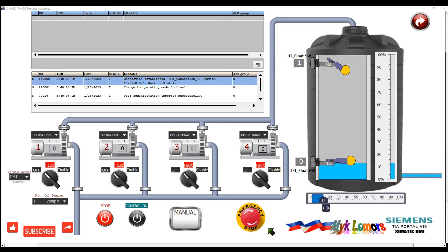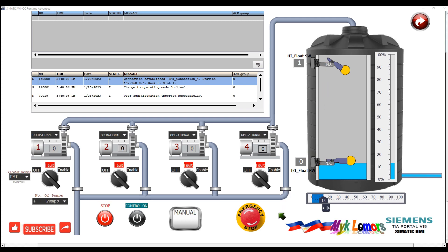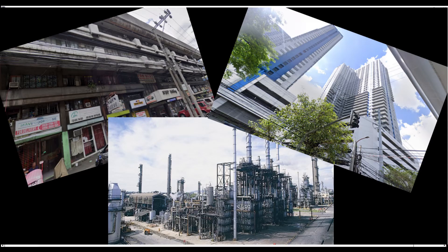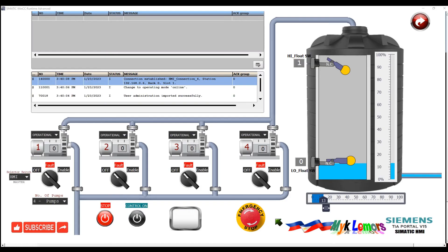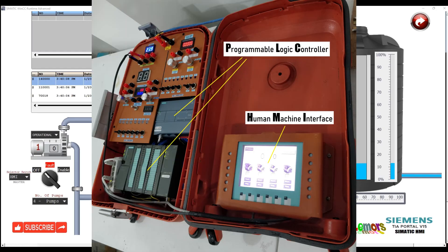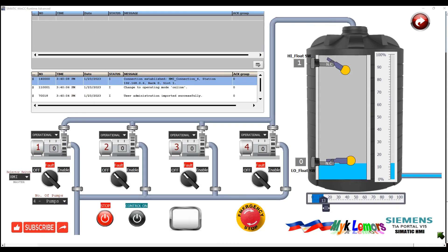Good day everyone. Let's talk about a pumping system using float level switch. This design can be used in commercial applications, high-rise buildings, and industrial plants. This system has two main devices: PLC and HMI. The program code is designed using TIA Portal version 15 software.